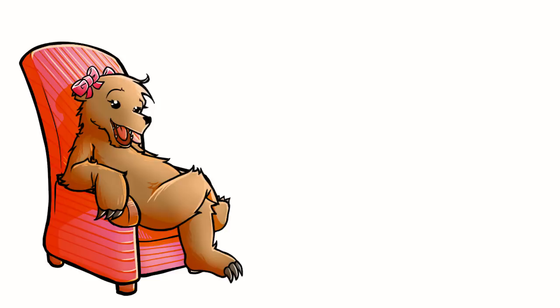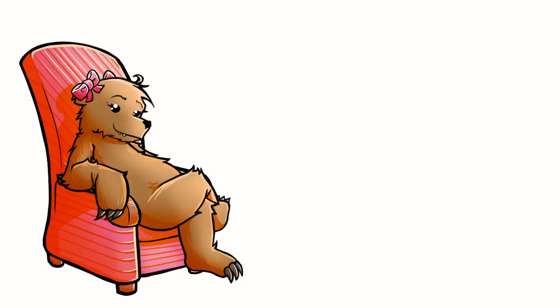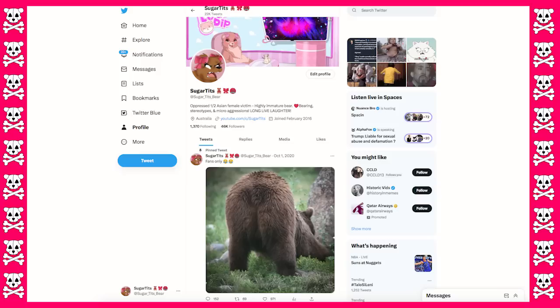Anyway guys, so that was my first video back in, I know, fucking ever. But let's hope now that the little kiddo's in kindy three days a week, I can find a bit more time and get more videos there. So remember to check me out on Twitter again. That's at sugar underscore tits underscore bear. Stop by and say hey, and hopefully I'll see you again soon. Tits out. Tits.